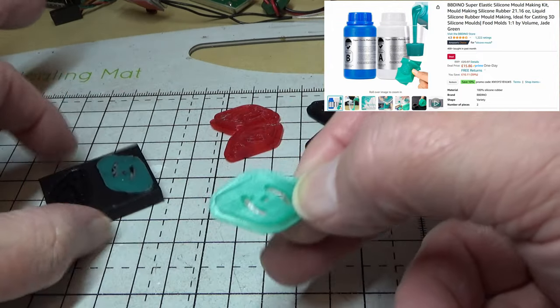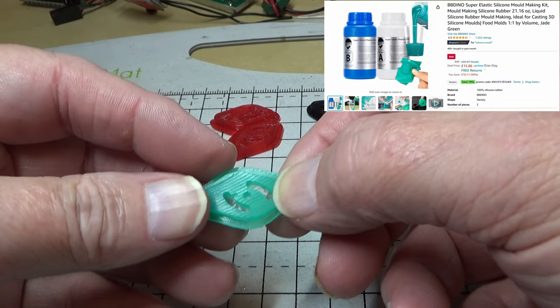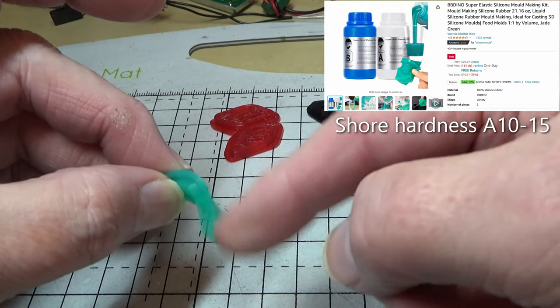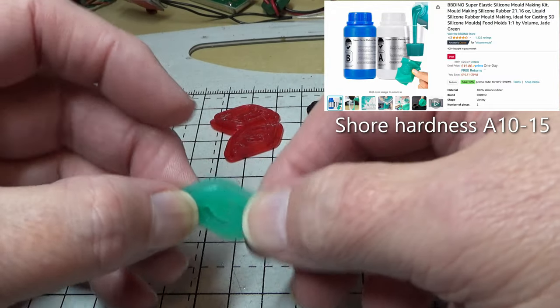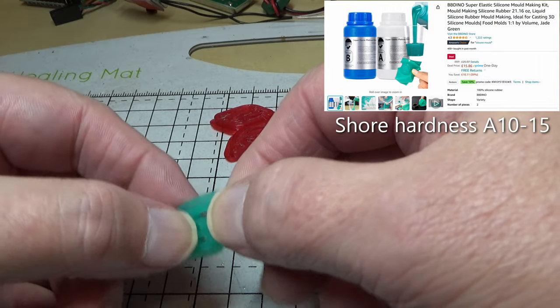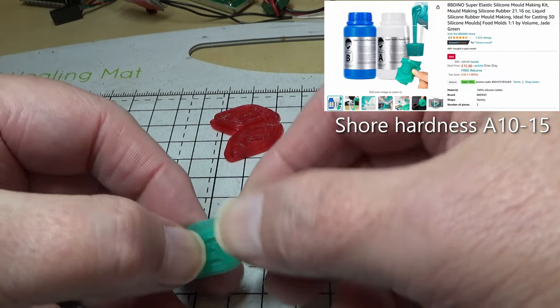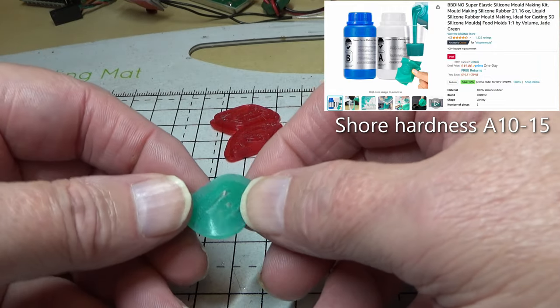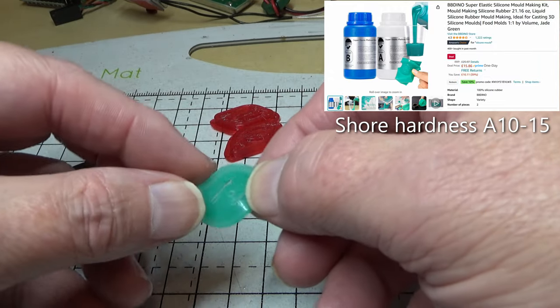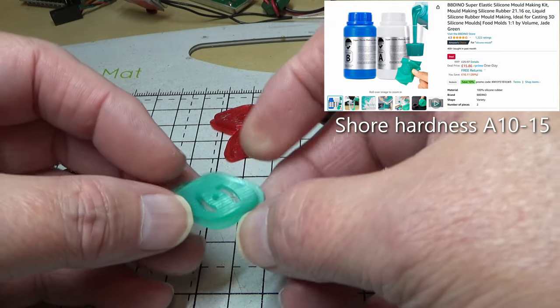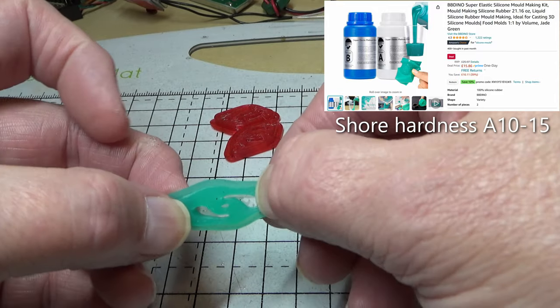And you can see that's incredibly flexible, in fact it's probably a little bit too flexible. I think this has a shore hardness of about four or five.